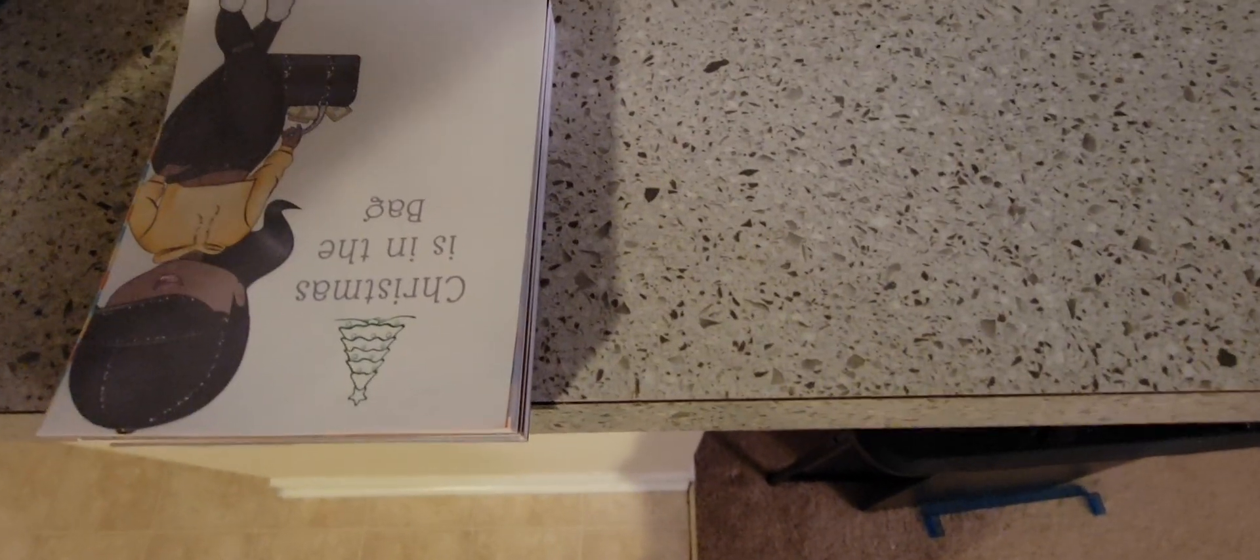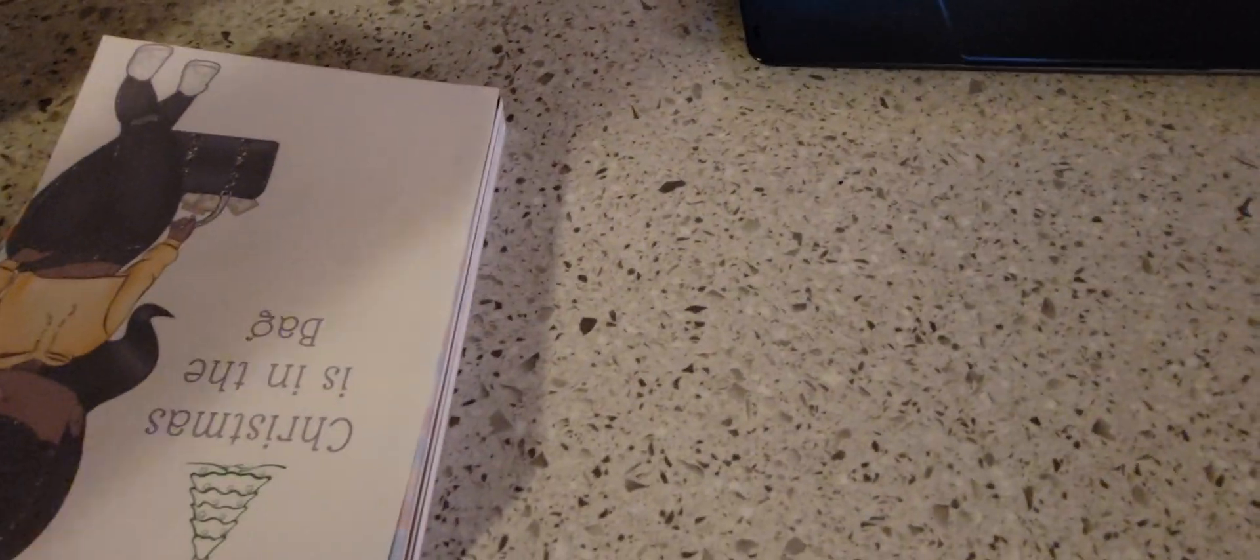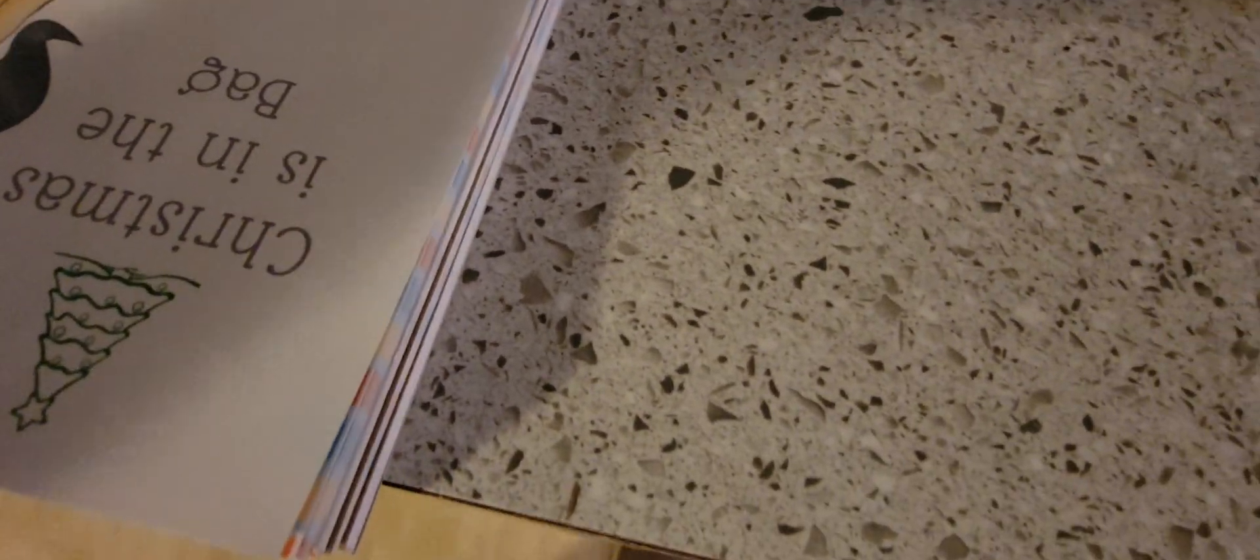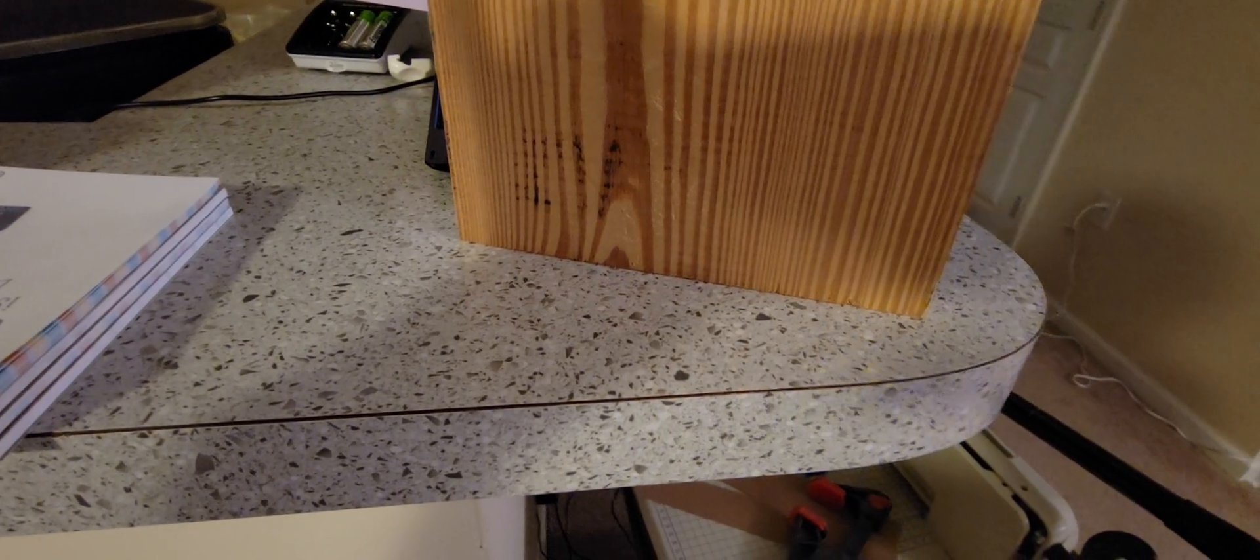I'm going to use my clamp to go on here. I also have just a simple piece of wood that I'm going to use as well.